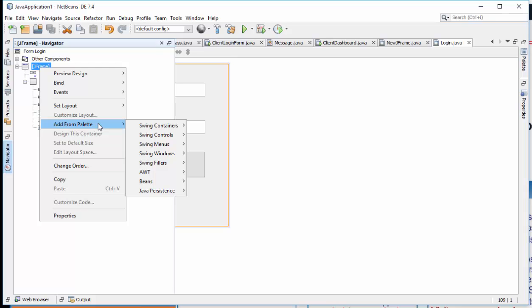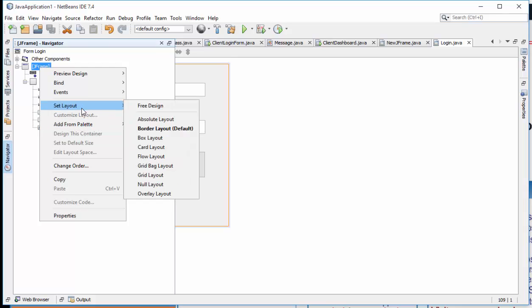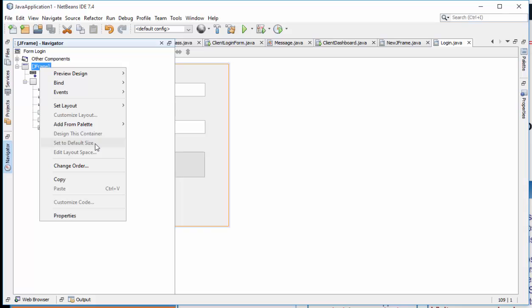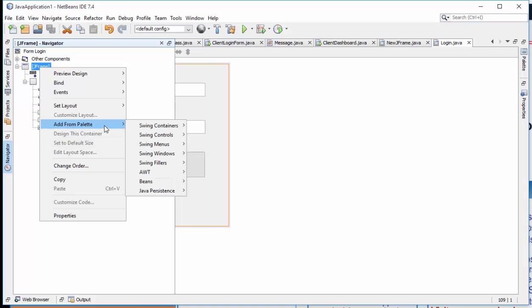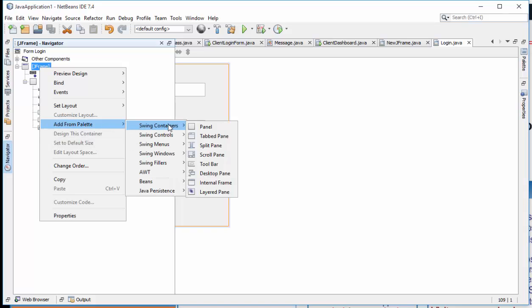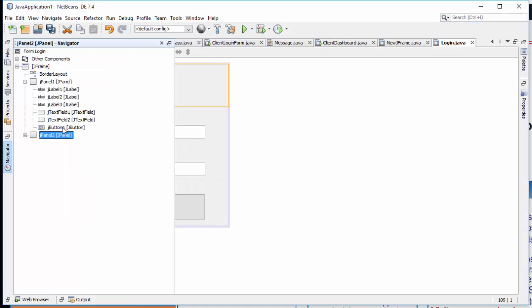Go to your Navigator, then go to your frame, JFrame, and then go to Add from Palette, then choose Swing Containers, and then take a panel.